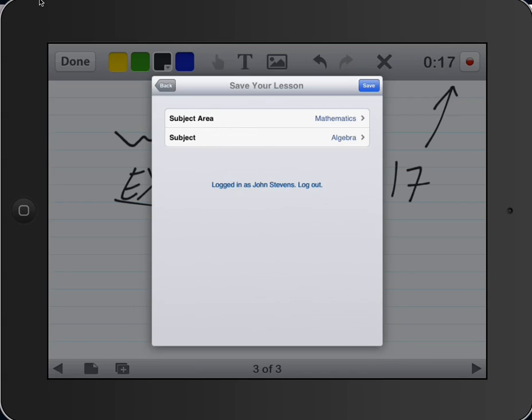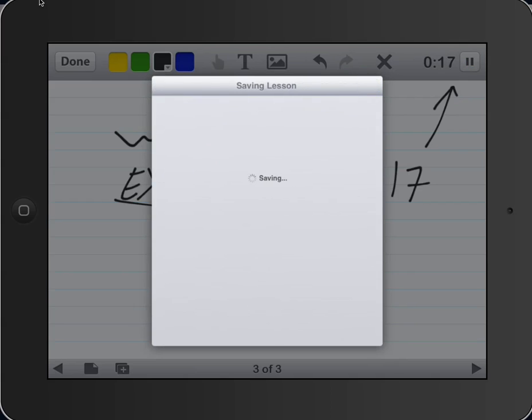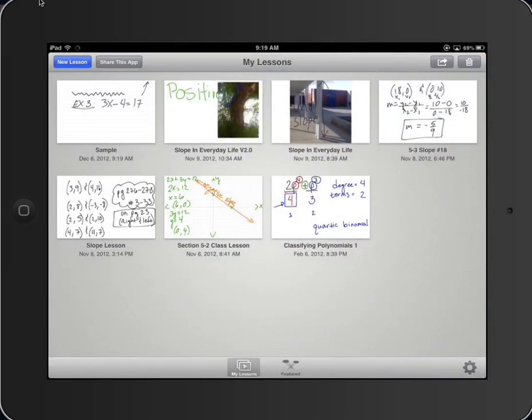So the mathematics and algebra is correct for this. I will save, and it drops it into my database that I have.